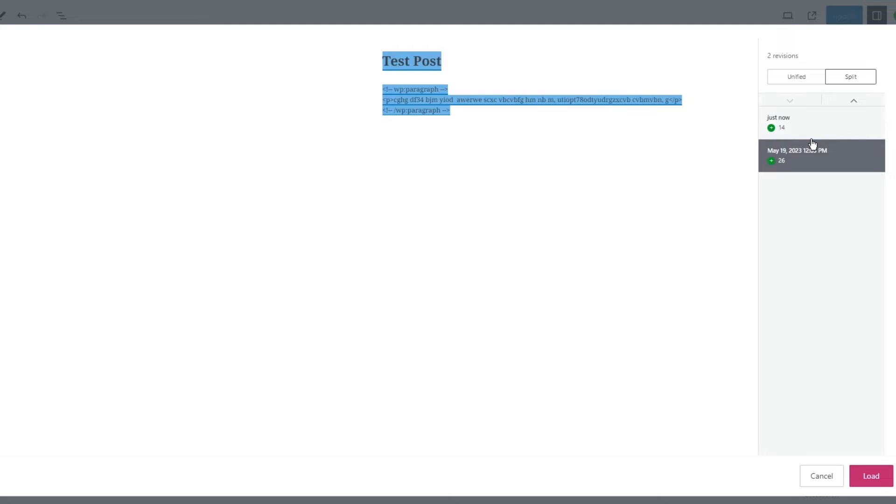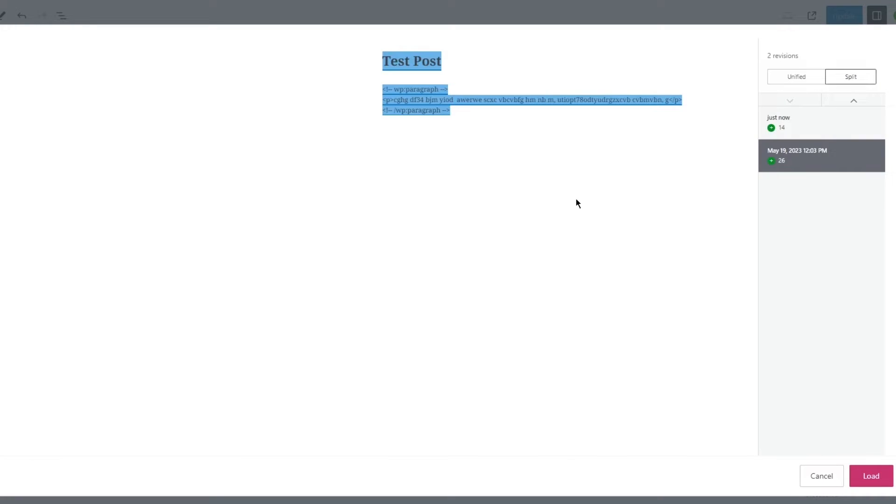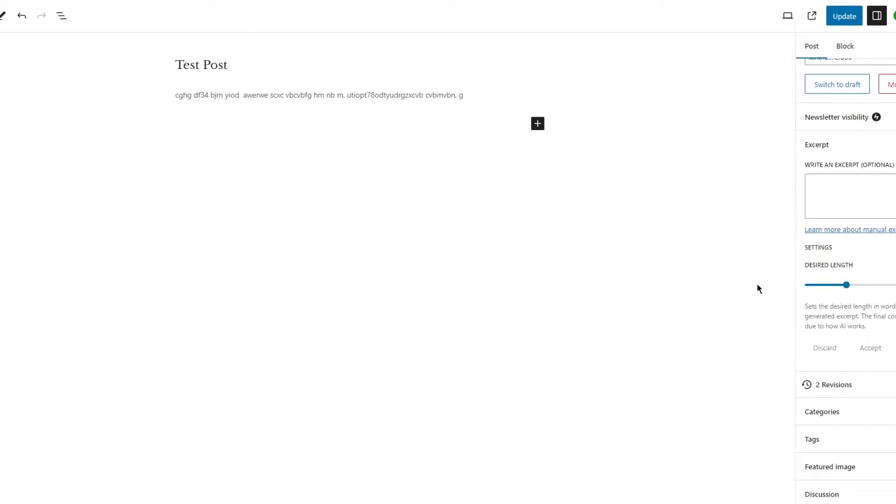You could choose this and click on load. Look at that, it revises it to this. This is basically how your revision works and this is how you can learn how to undo changes and go back to an earlier version of a post or a page.